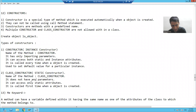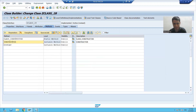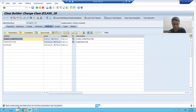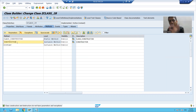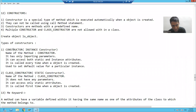Your static constructor does not have any parameters. If I click on class_constructor and go to the parameters tab, I am clearly getting the message that the class constructor does not have any parameters. So in the instance constructor you can only give importing parameters, and in class_constructor you cannot give any parameter at all.